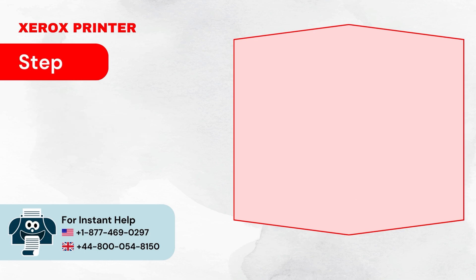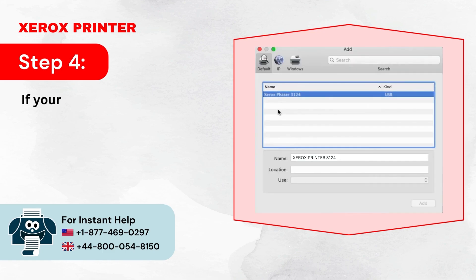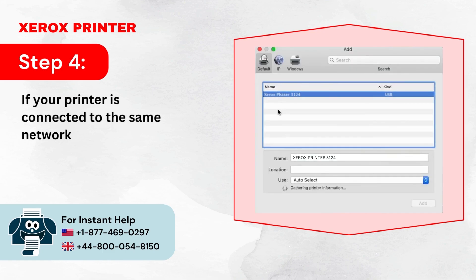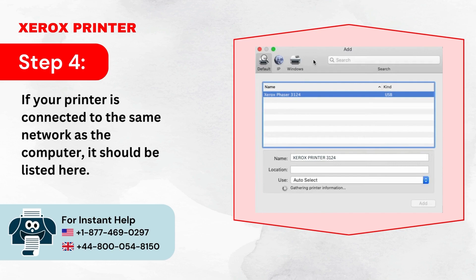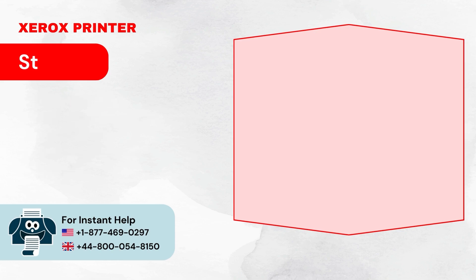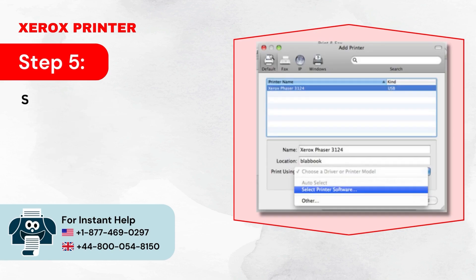Step 4: If your printer is connected to the same network as the computer, it should be listed here. Step 5: Select your printer from the list and click on Add.